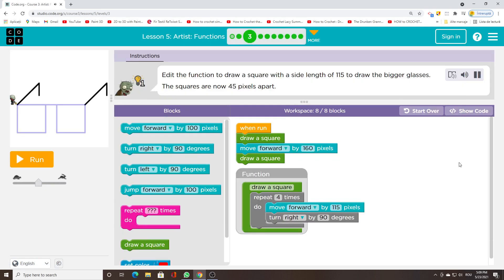Edit the function to draw a square with a side length of 115 to draw the bigger glasses. The squares are now 45 pixels apart.